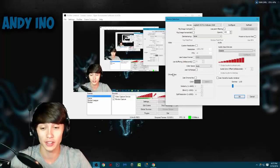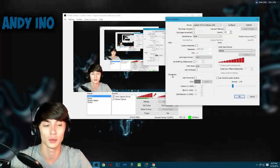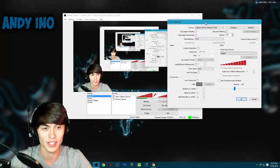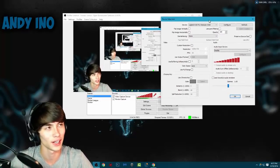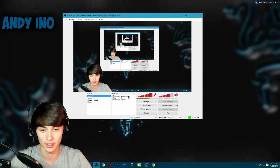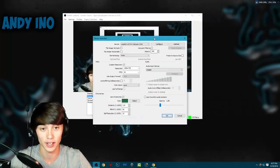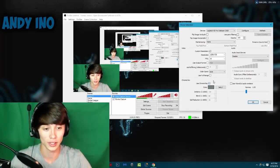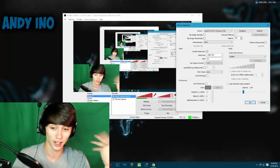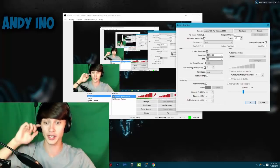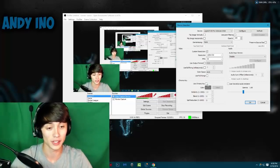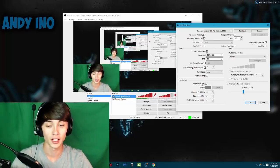This is where we get to the actual green screen part. Green screen actually means 'chroma key' — chroma key is the more technical version and green screen is the more simplified version of it. Right now you can see I have the chroma key disabled, so there's a green screen showing behind me. That's what we're going to be setting up.